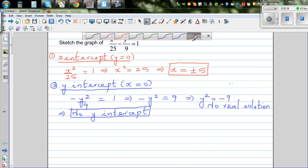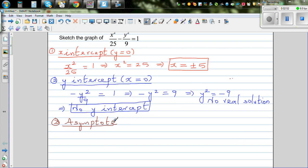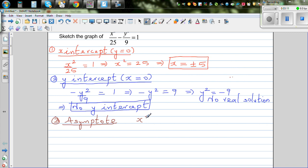Now the next is to find asymptotes. An asymptote is a line — it can be vertical, horizontal, or oblique. The asymptote is the value which the function is going to approach, in other words, the value when x is approaching positive or negative infinity. Let's write the equation: x squared over 25 minus y squared over 9 is equal to 1.